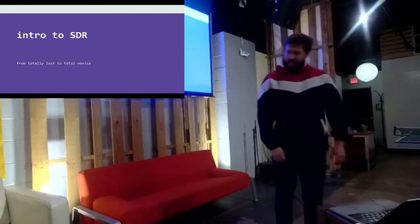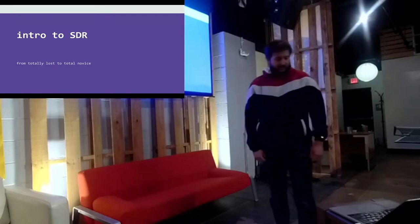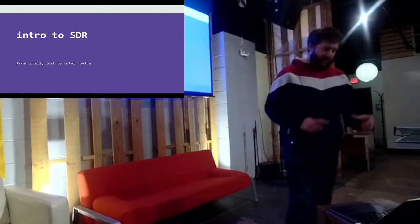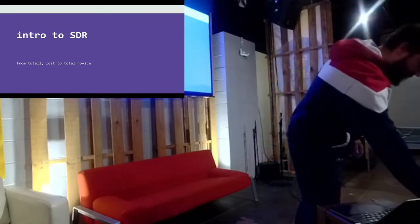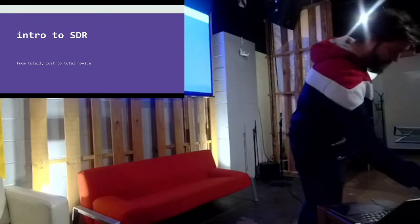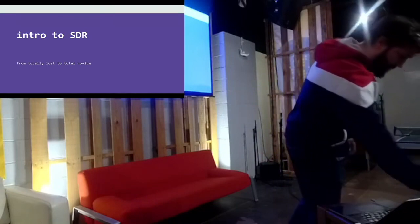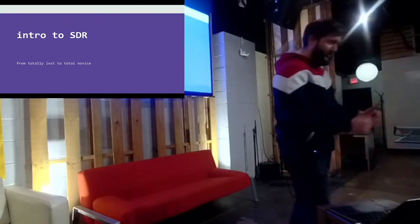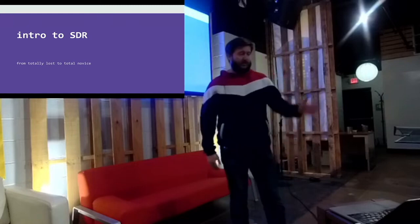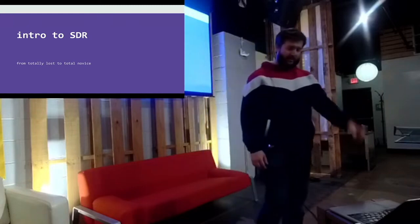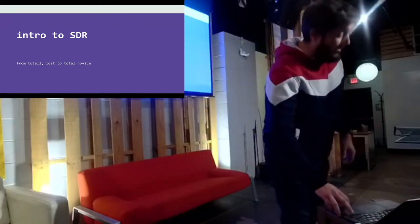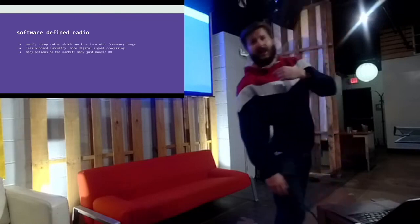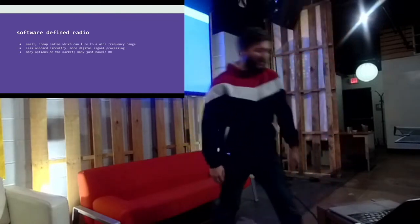This is a talk intro to SDR, software-defined radio, that typically is packaged in a small USB-type dongle you cannot see very well because it's hidden, tucked away down here. They come in a couple different shapes and sizes. The majority of them are receive-only. They don't actually transmit. Some of them do. I'm not there yet.